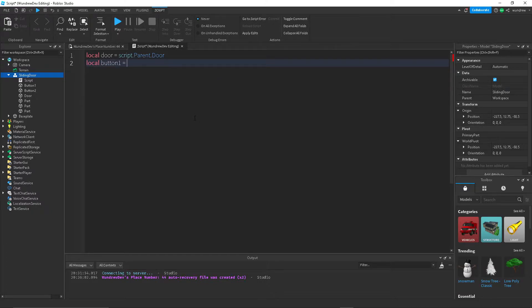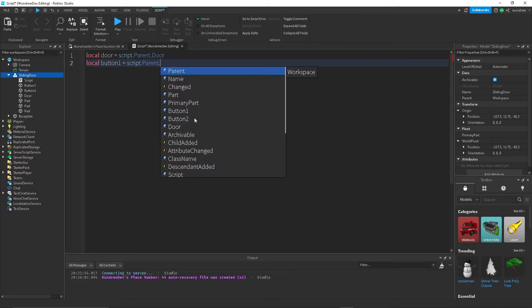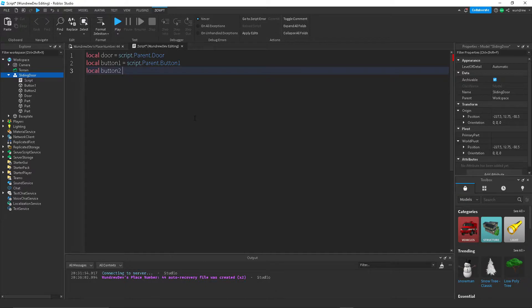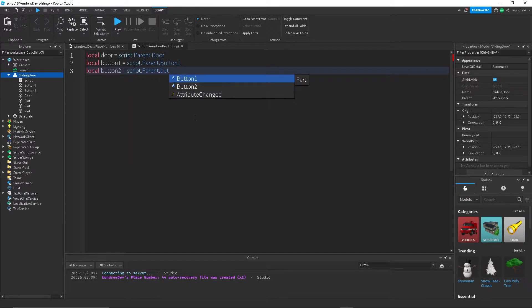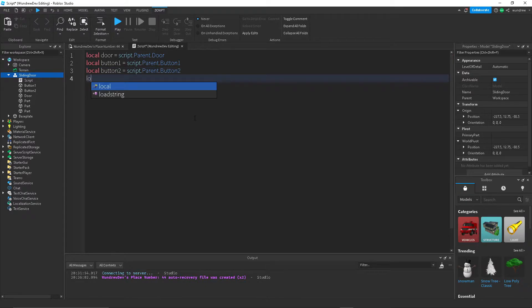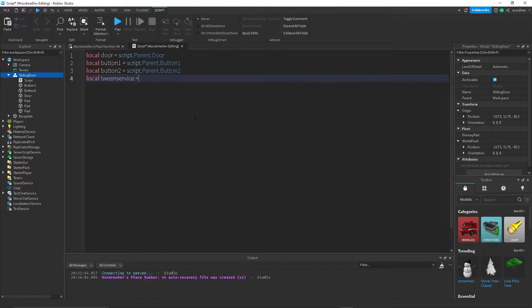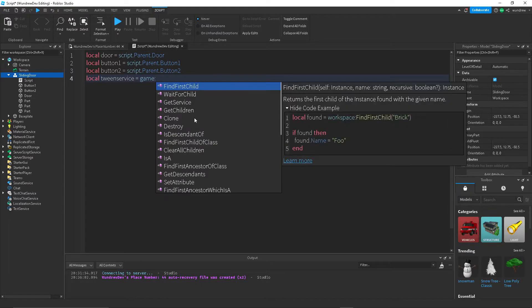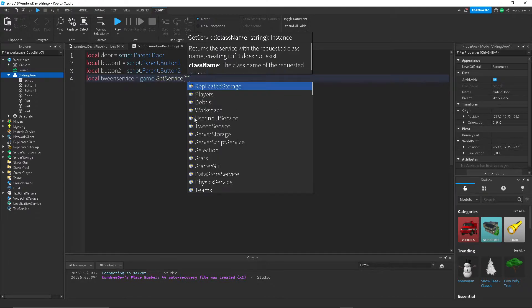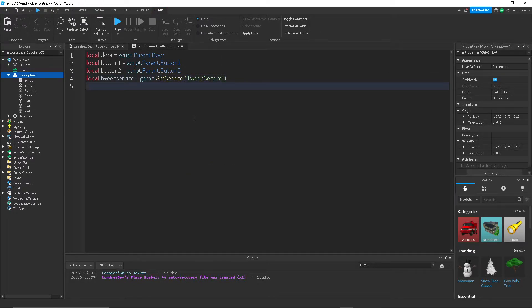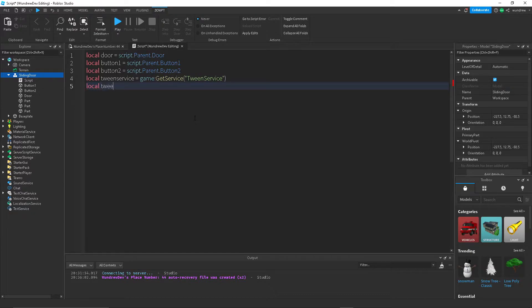Then I need the tween service, which is what we're going to use to move the door. And we also want tween information, which is the information that we use to give to the tween so that it knows what to do with the part.